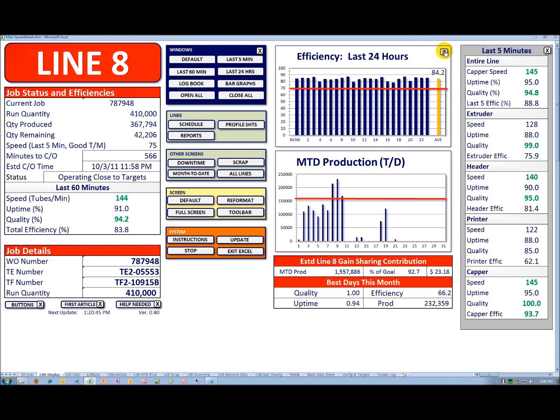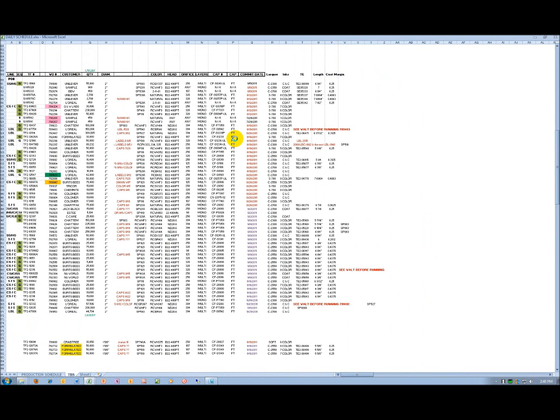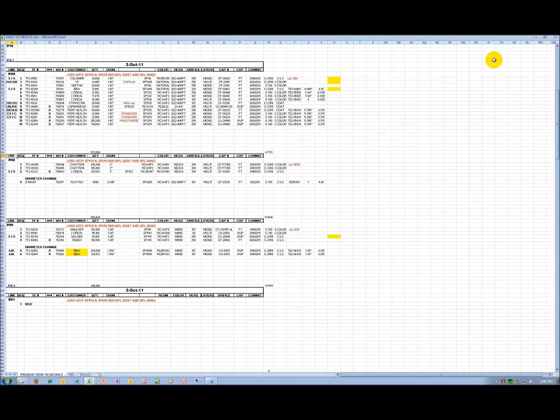Again, to close out, we'll click on the X up in the upper right-hand corner. I can also call up a production schedule. This loads another spreadsheet for production schedule.